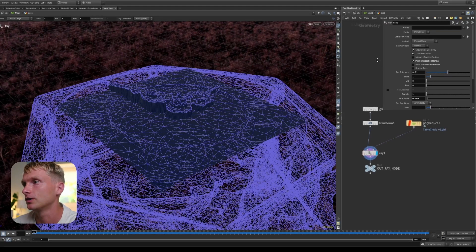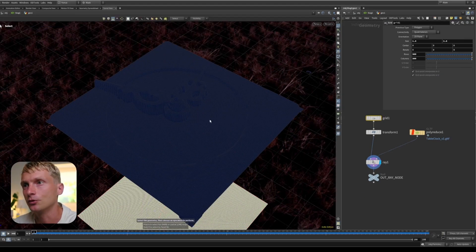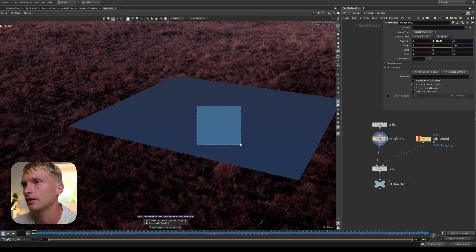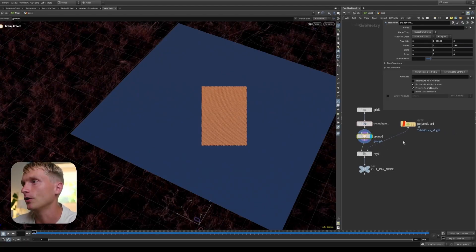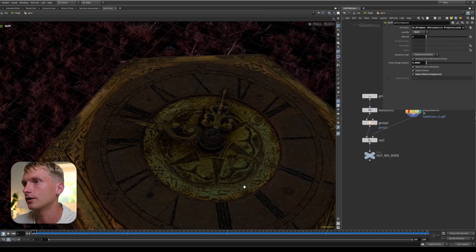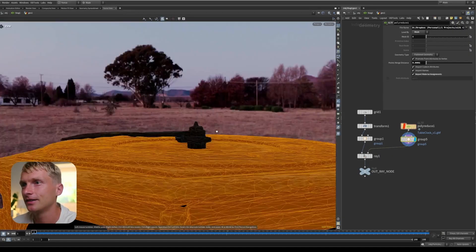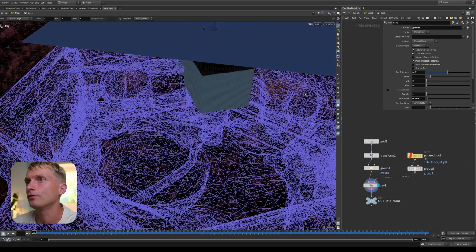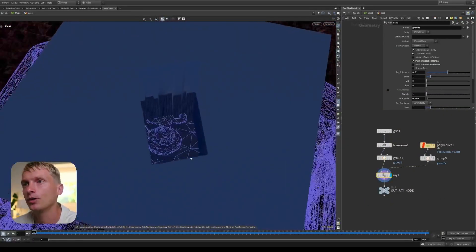You can use groups in Houdini, so if you only want to transfer a certain group — say for primitives — let's select some primitives in this mesh and group them as group one. Let's also create a group for the collision geo. I'll select based on the normal direction with a spread angle of 30 to get the upward-facing bit. Now in the Ray node, if we select group one of the ray geometry, only those polygons get transformed.